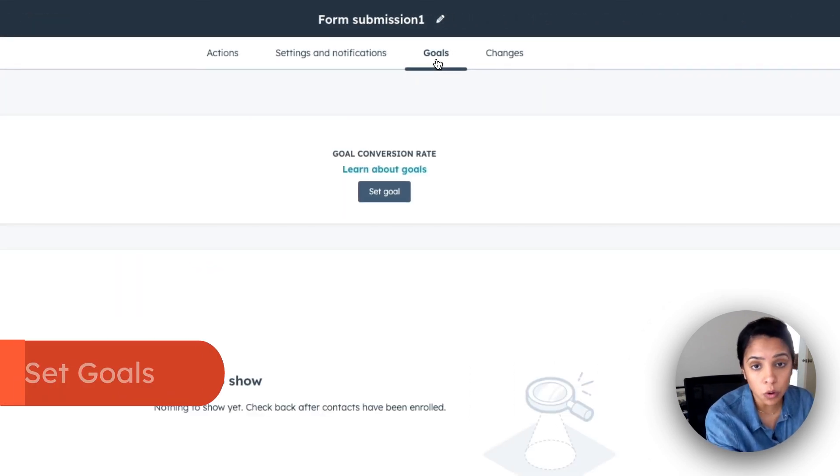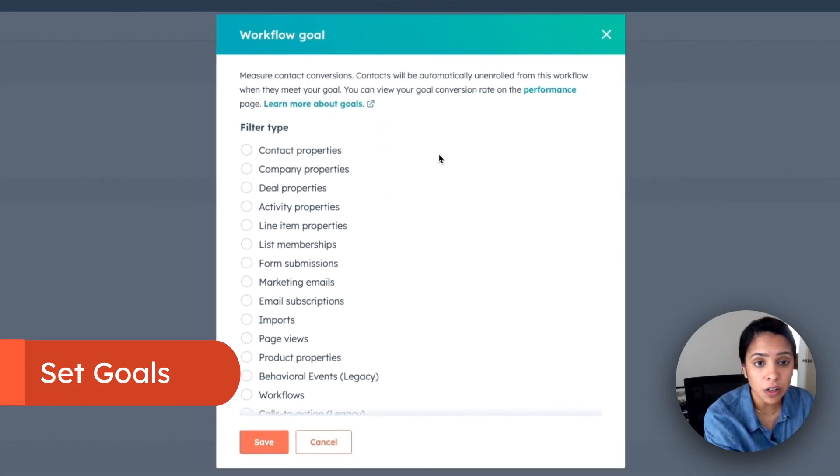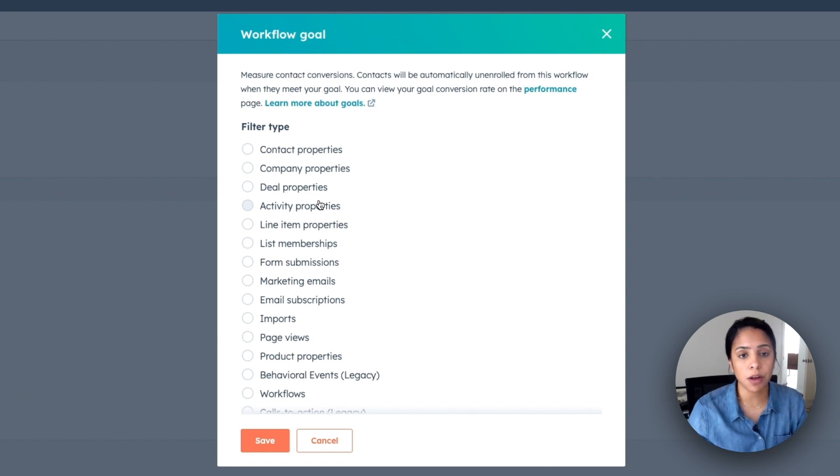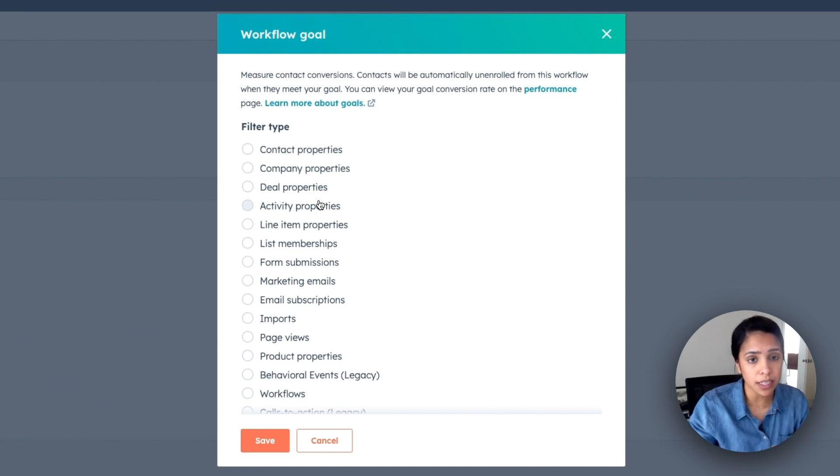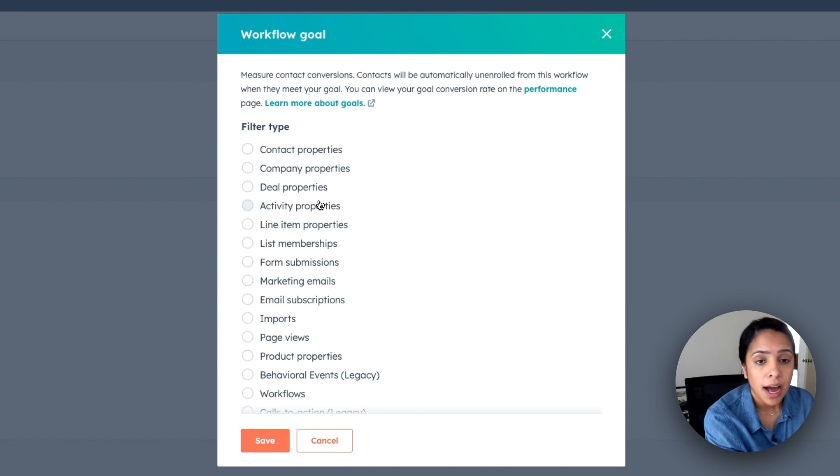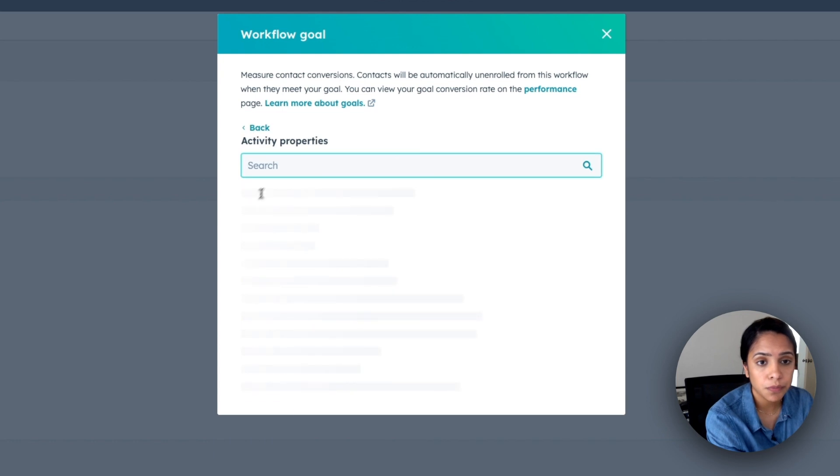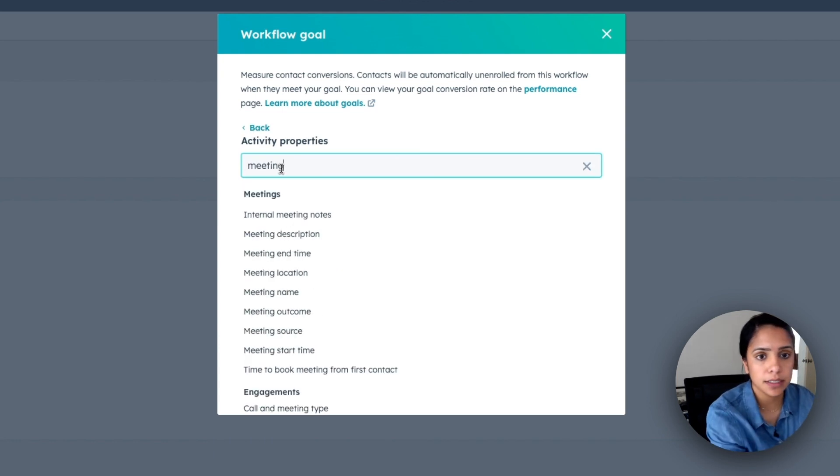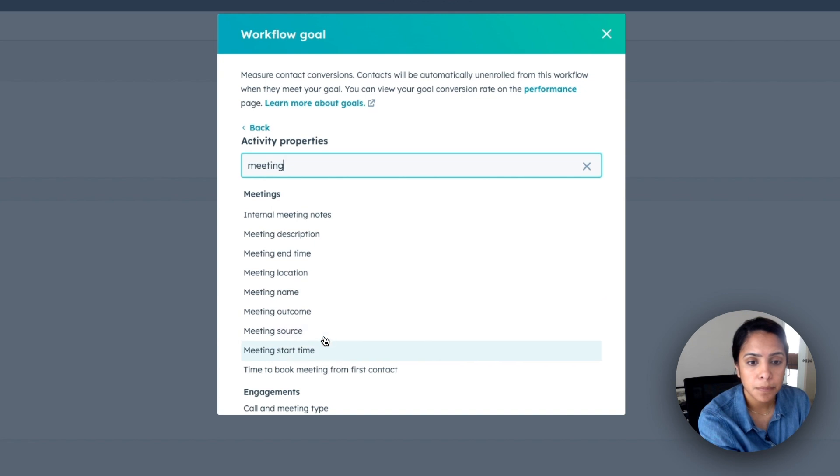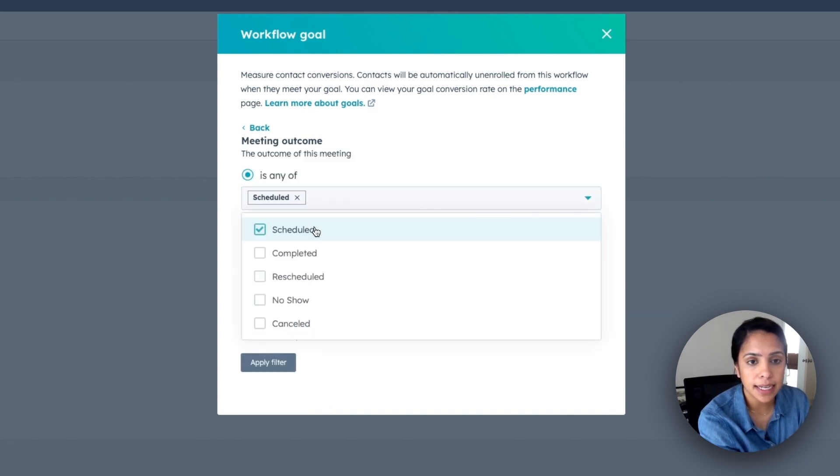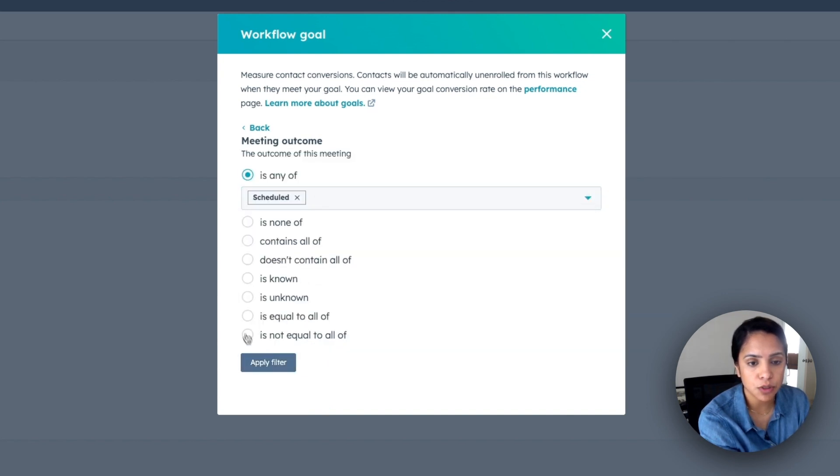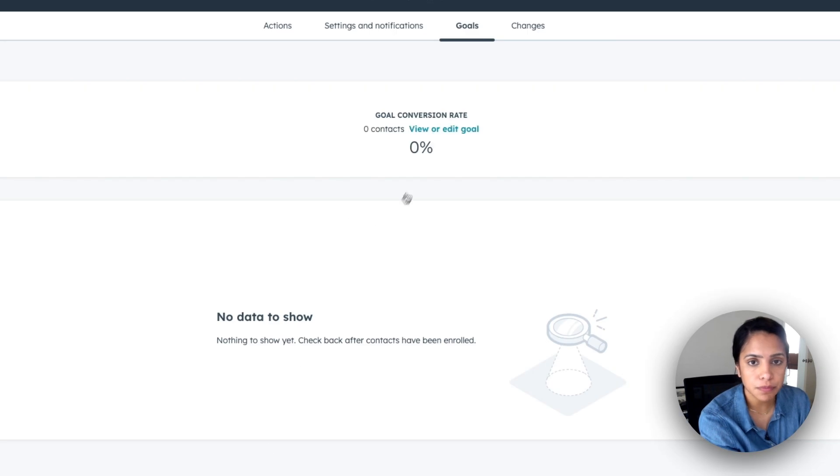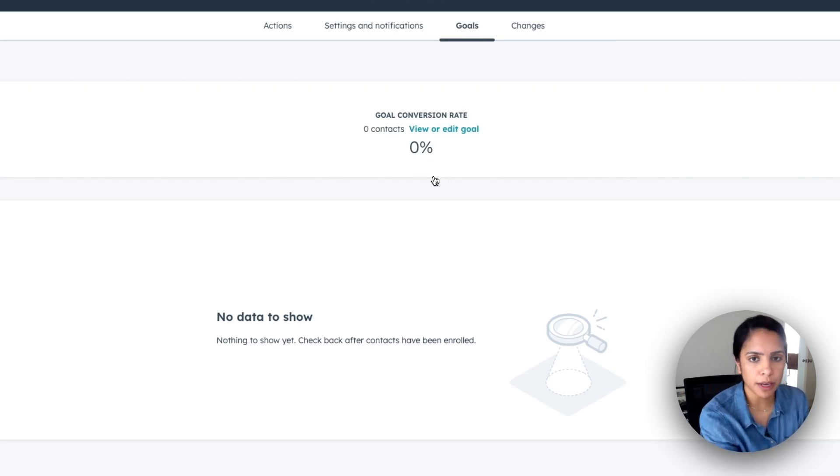Next up is goals. So you can actually set a goal to see how your workflow is performing against what your goal is. So for this specific goal, I want people to be able to book meetings. So under activity properties, I'm going to say meeting outcome is any of schedules. And once I apply that filter, I'll be able to see my goals, and the percentage I am to my goal.